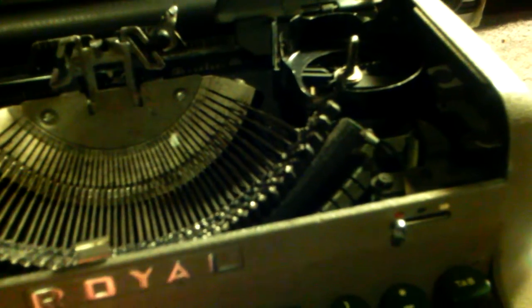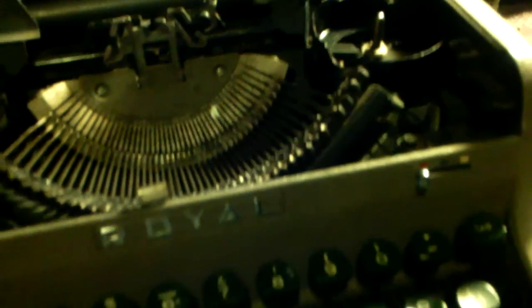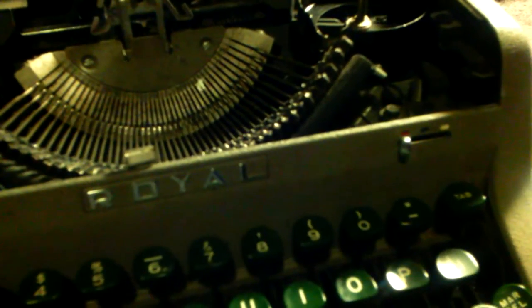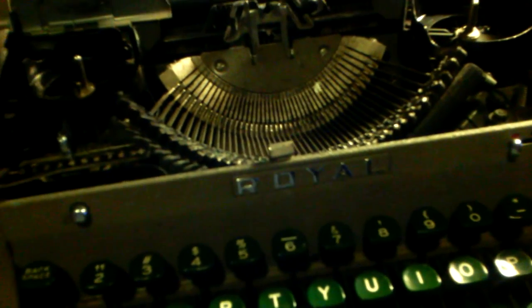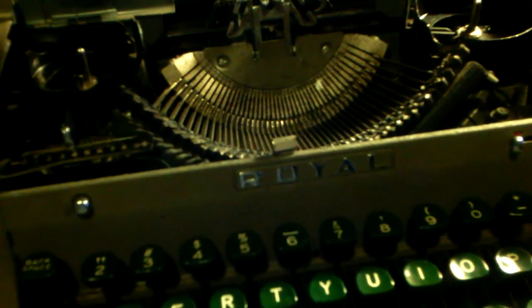...pressure on the keys when you type. Everything seems to work on it. Need to find a ribbon for it somewhere.